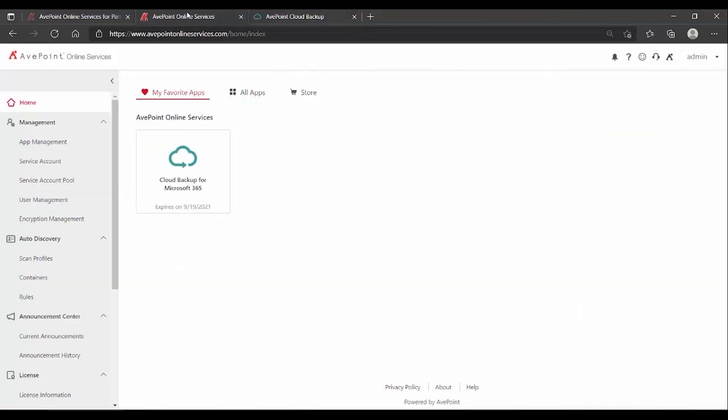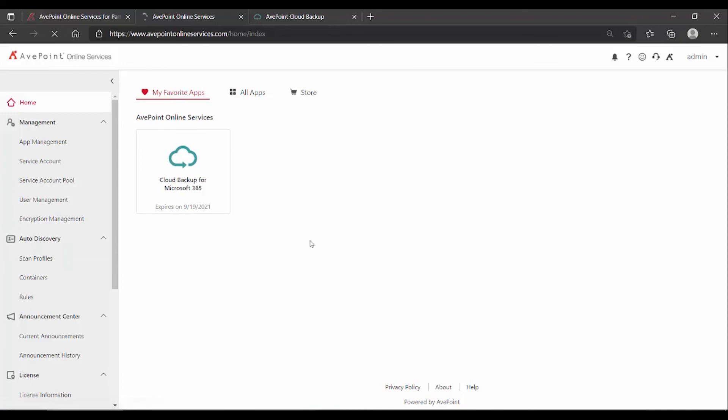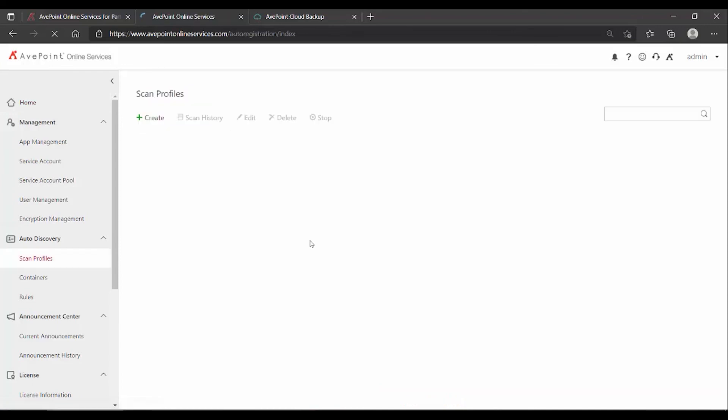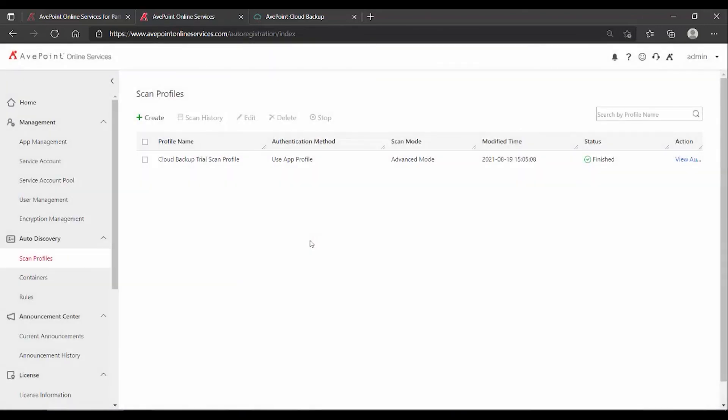It all comes down to your auto discovery scan profiles. Thanks for watching this short video on how to include specific Microsoft 365 objects in your cloud backup trial.